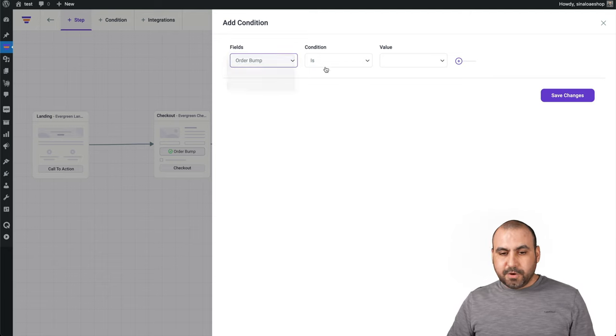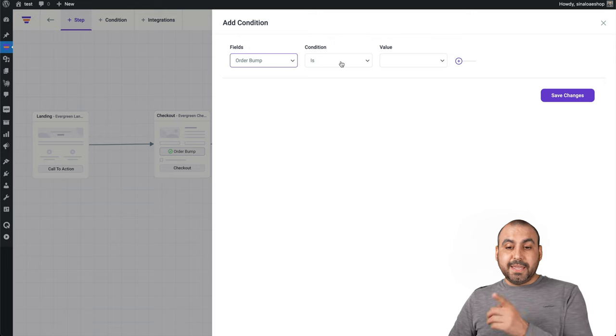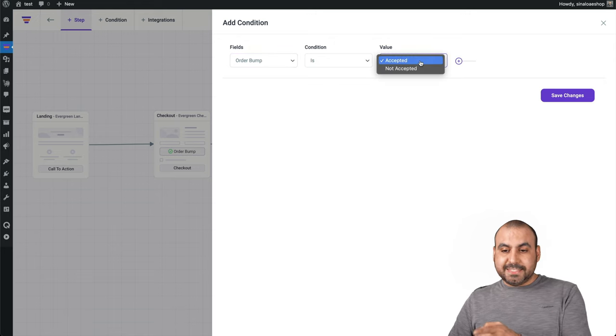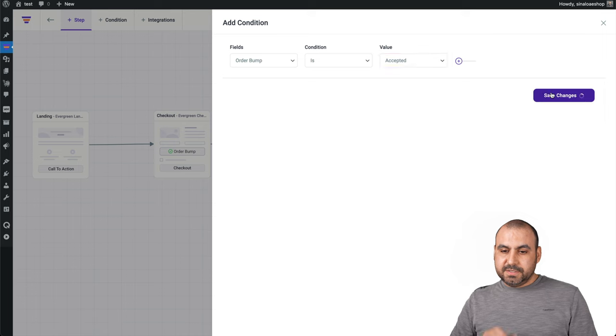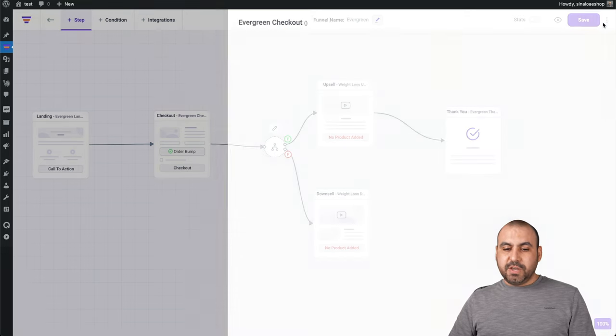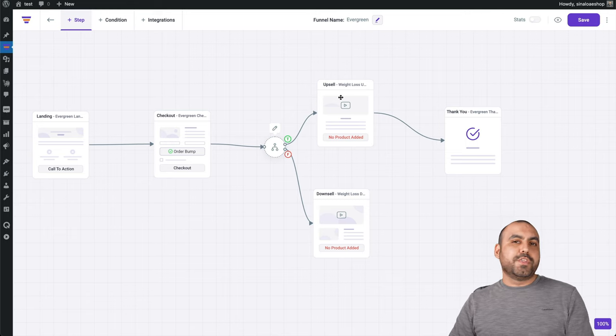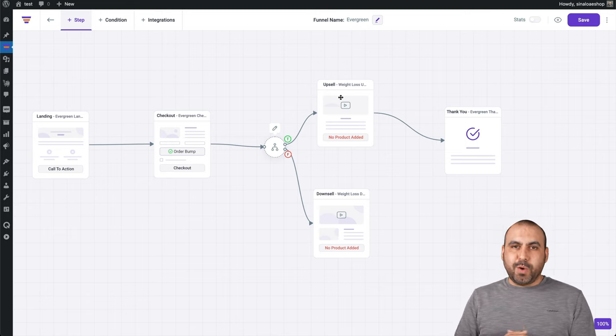What's the condition going to be if it's going to be on the order bump? We'll choose that one. If the order bump is, for example, accepted. Save changes. That's true. So if they accept the order bump, it's going to go to the upsell. So it could be meaning like, hey, you know what? This person is buying the extra perks. So most likely he'll want an upsell or a downsell.